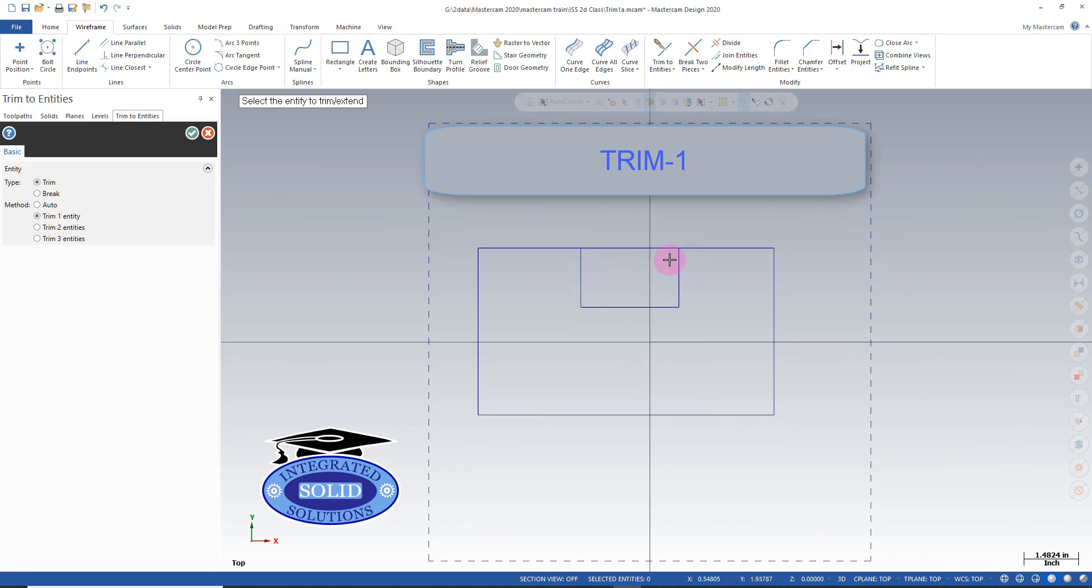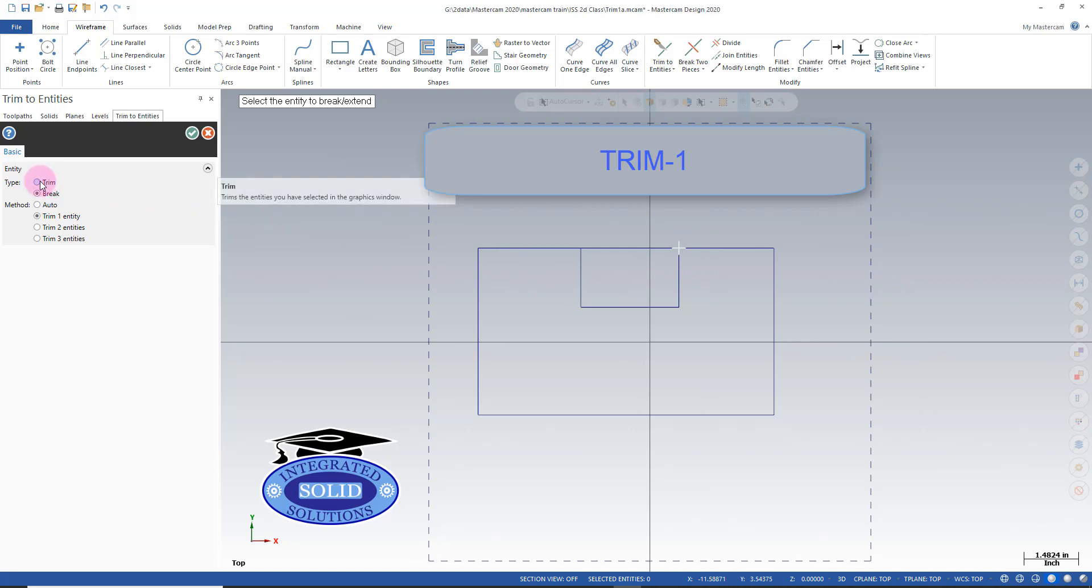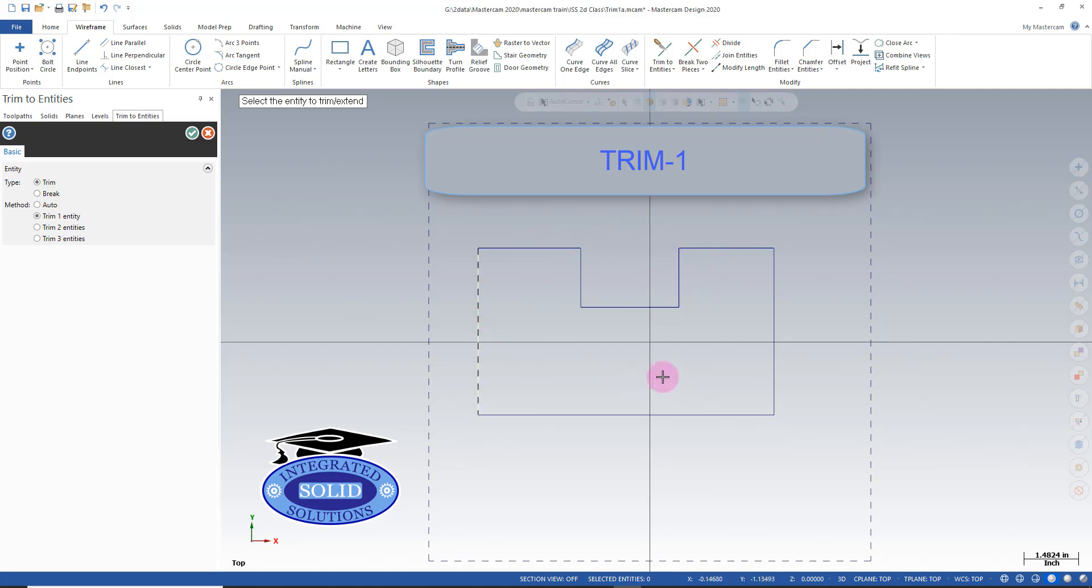So I can do that in the same function. I can say break. I've got to tell it what I want to break and where I want to break it. Now this is broken in two places. I go back to my trim function and select this here and now I have the contour that I need to machine.